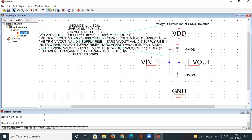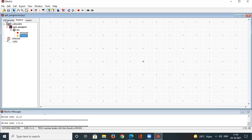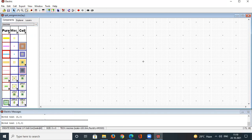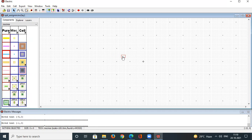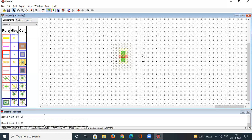A CMOS inverter contains an NMOS transistor at the bottom and a PMOS transistor at the top. Let's begin with the PMOS transistor. Go to Components, select the PMOS transistor, left-click to place it onto the main screen.